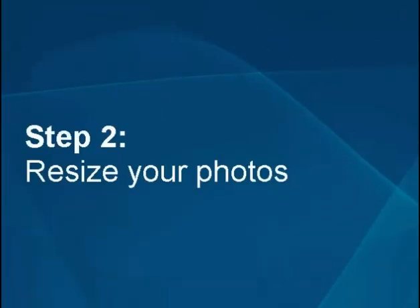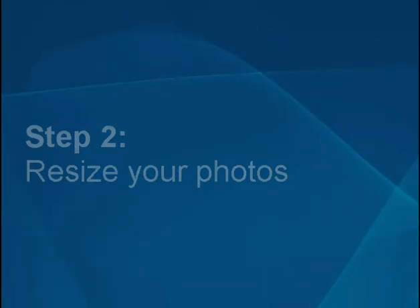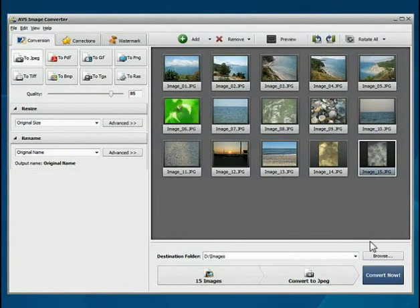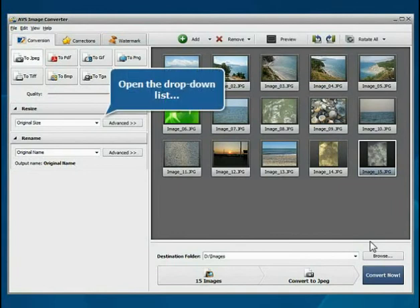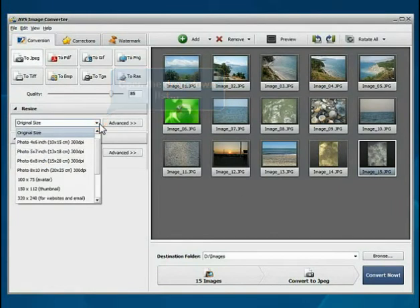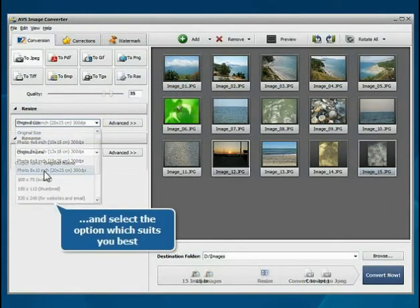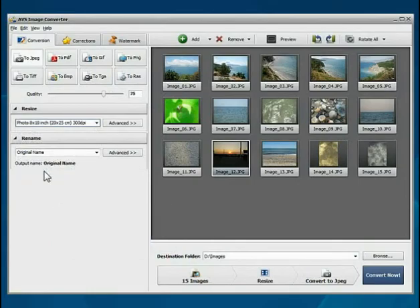Step 2: Resize your photos. Go to the Resize section. Open the drop-down list and select the profile which suits you best.